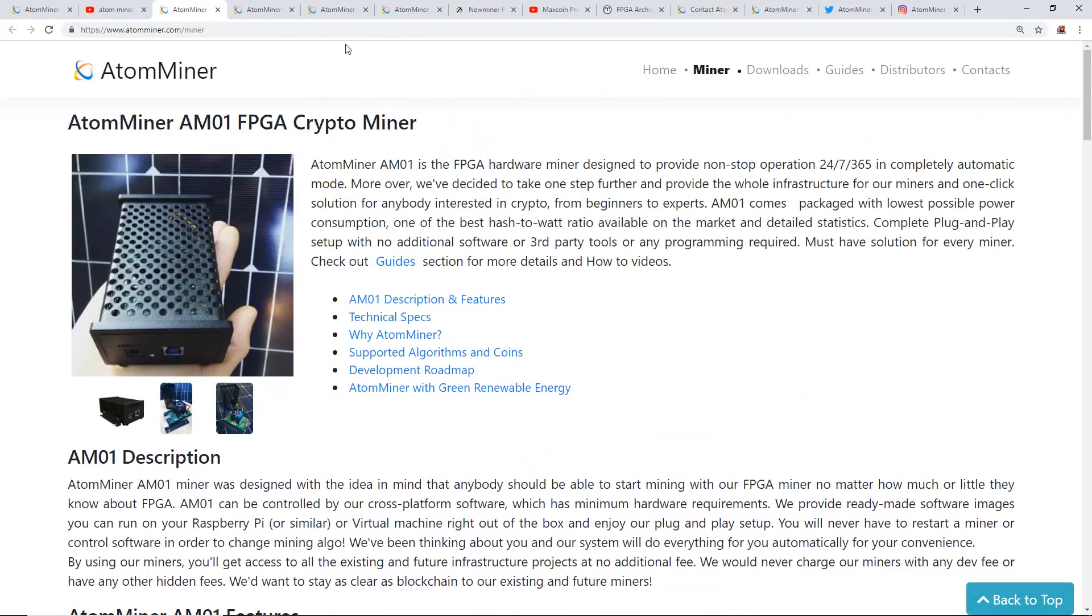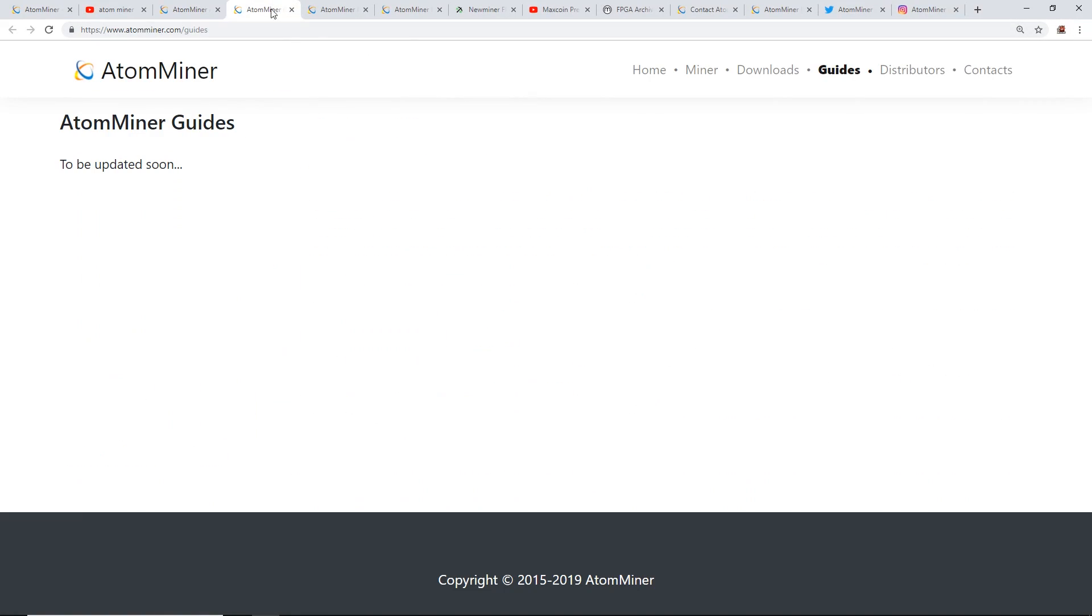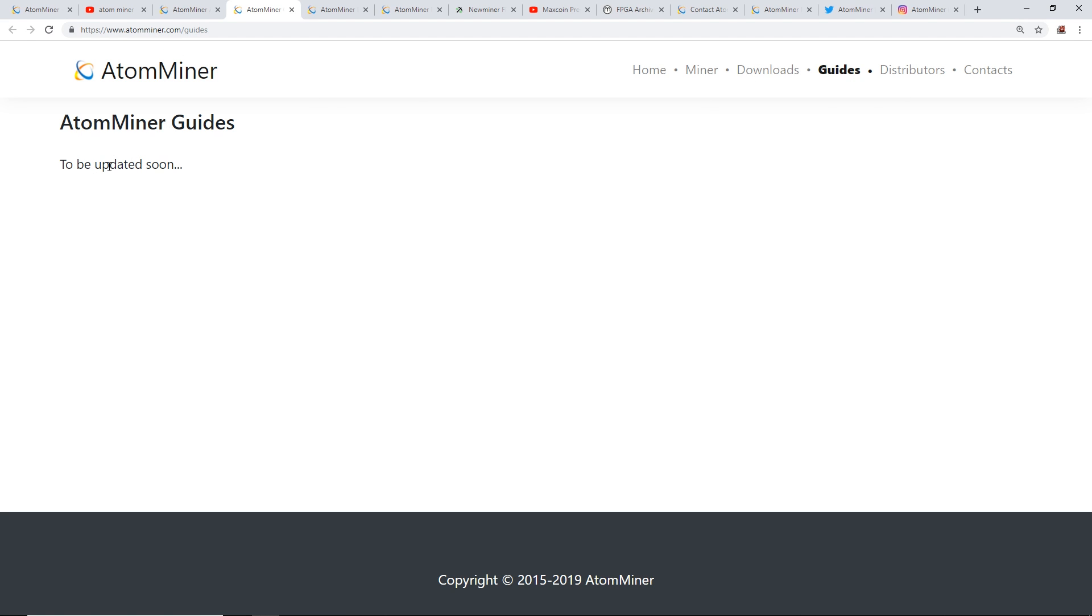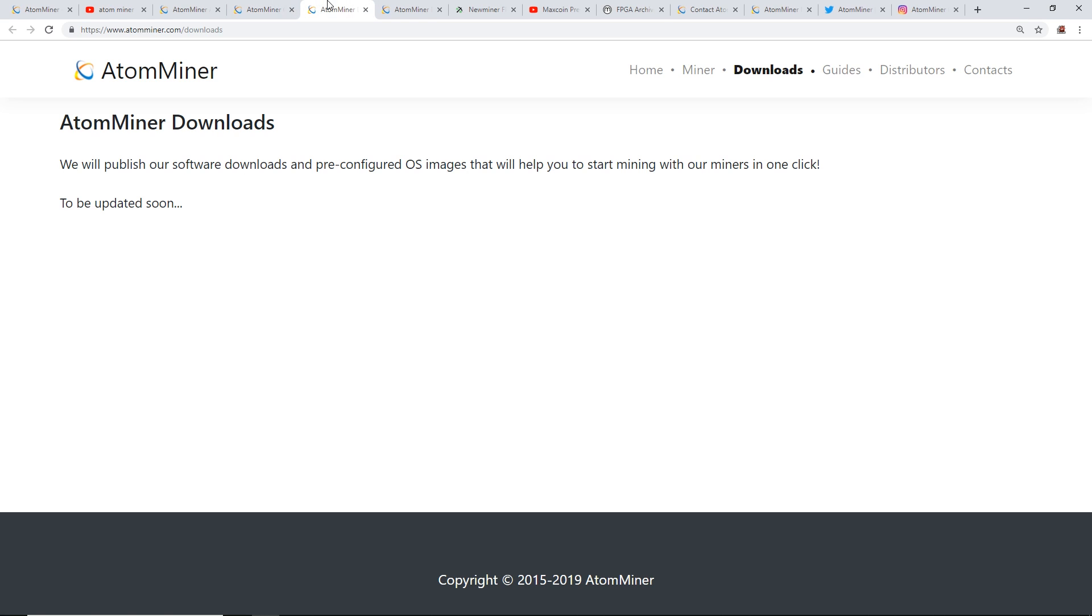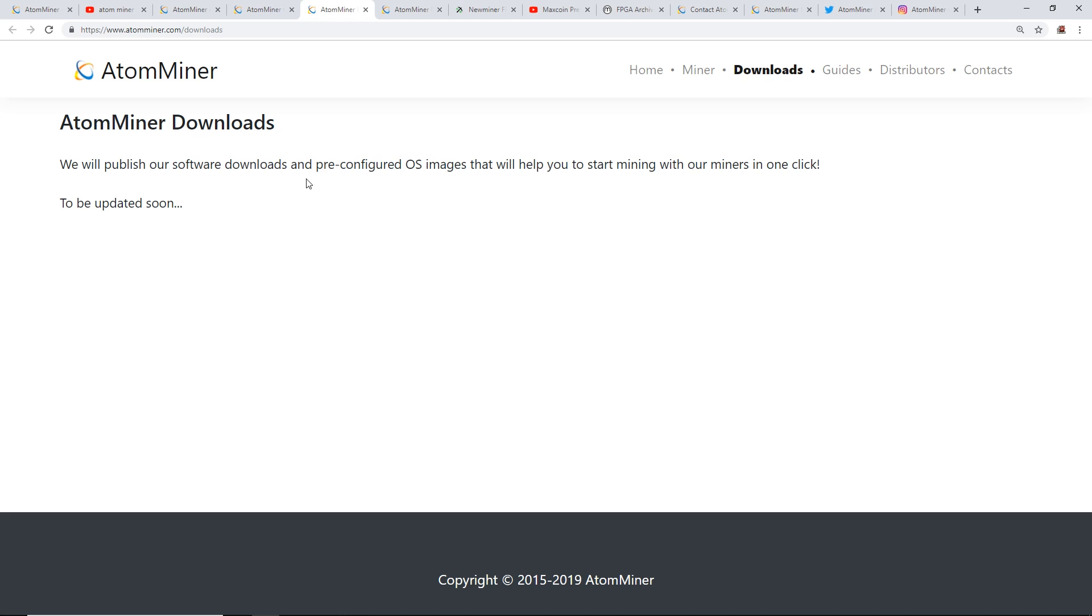On their AtomMiner.com/guides, they have a little tab here for guides, but they don't have anything here. It says to be updated soon. As well as their downloads page, they said they will publish software downloads and pre-configured OS images that will help you start mining with their miners in one click, to be updated soon. So there's nothing here yet.